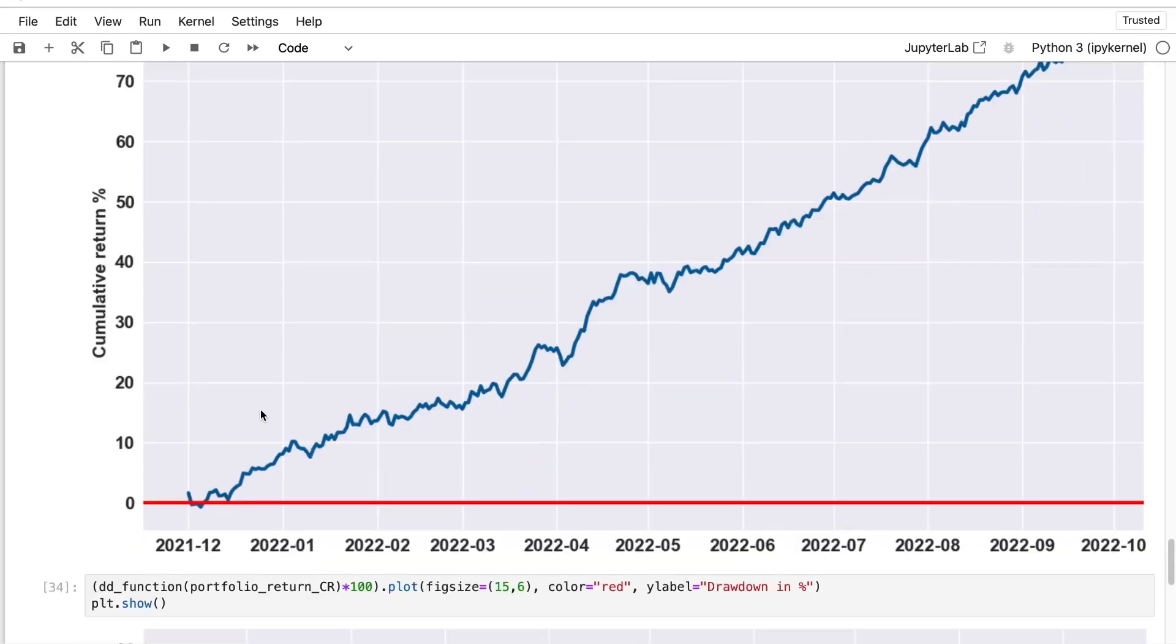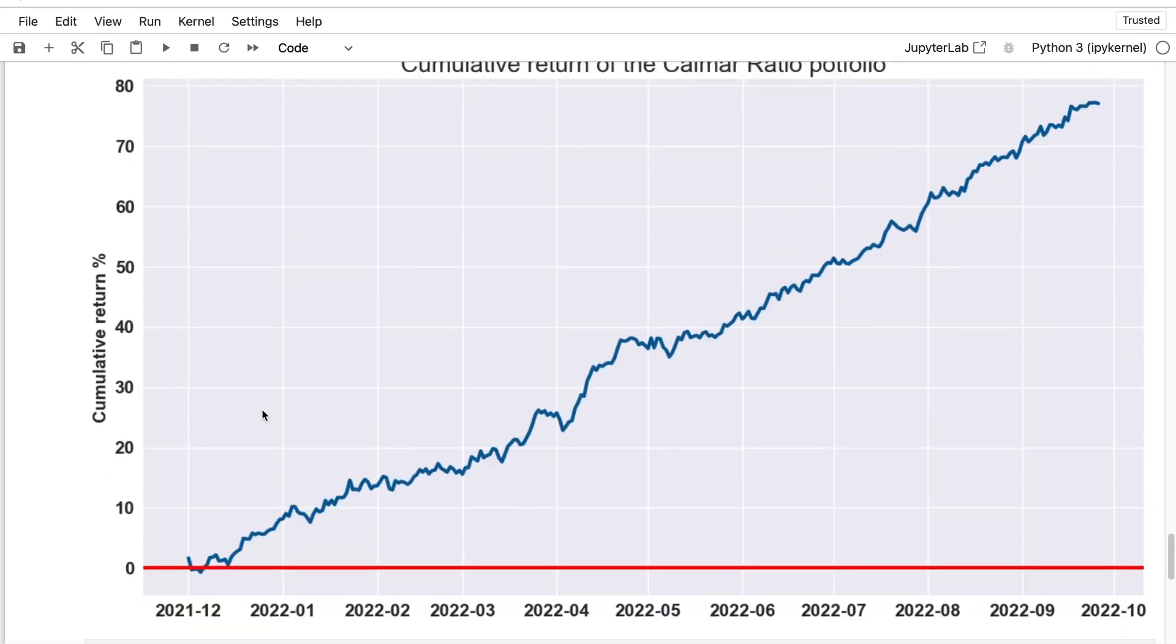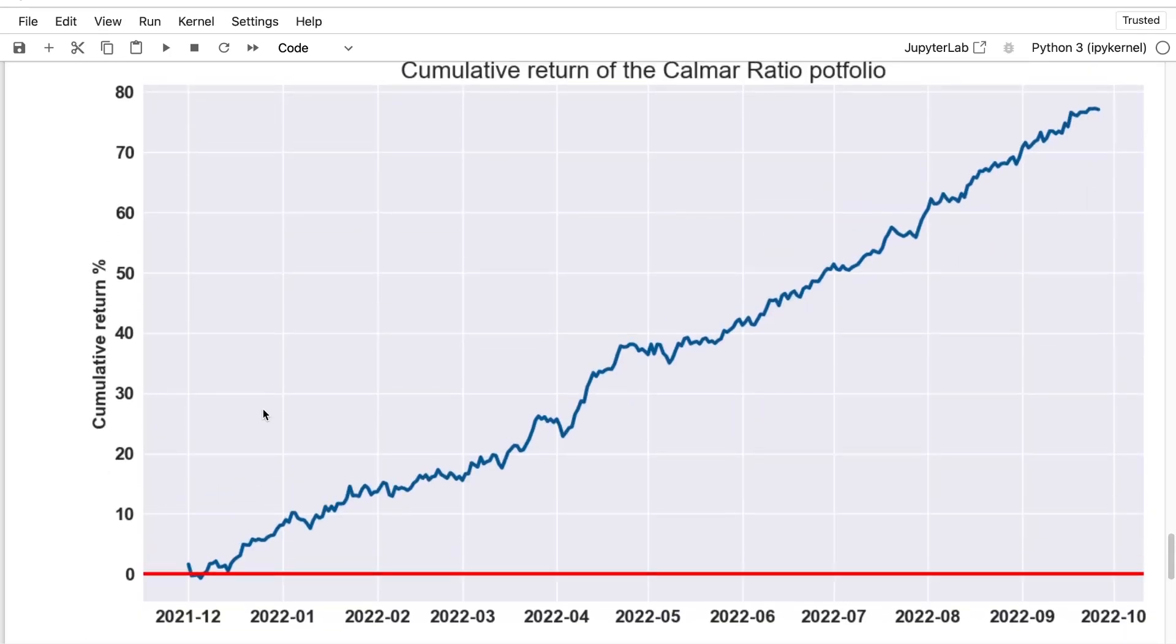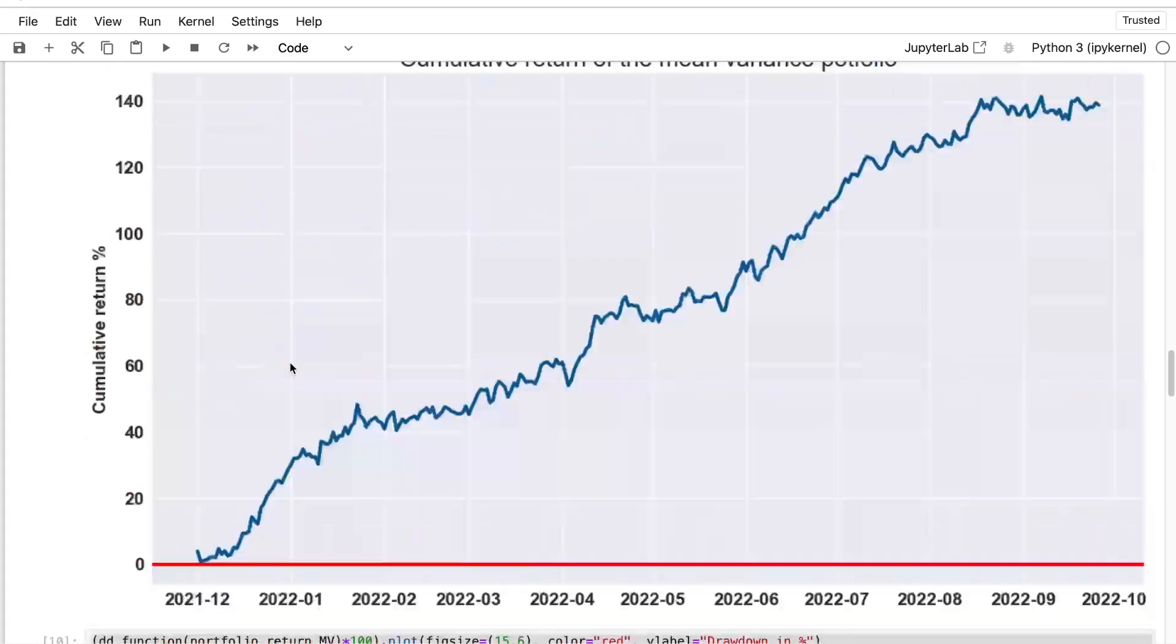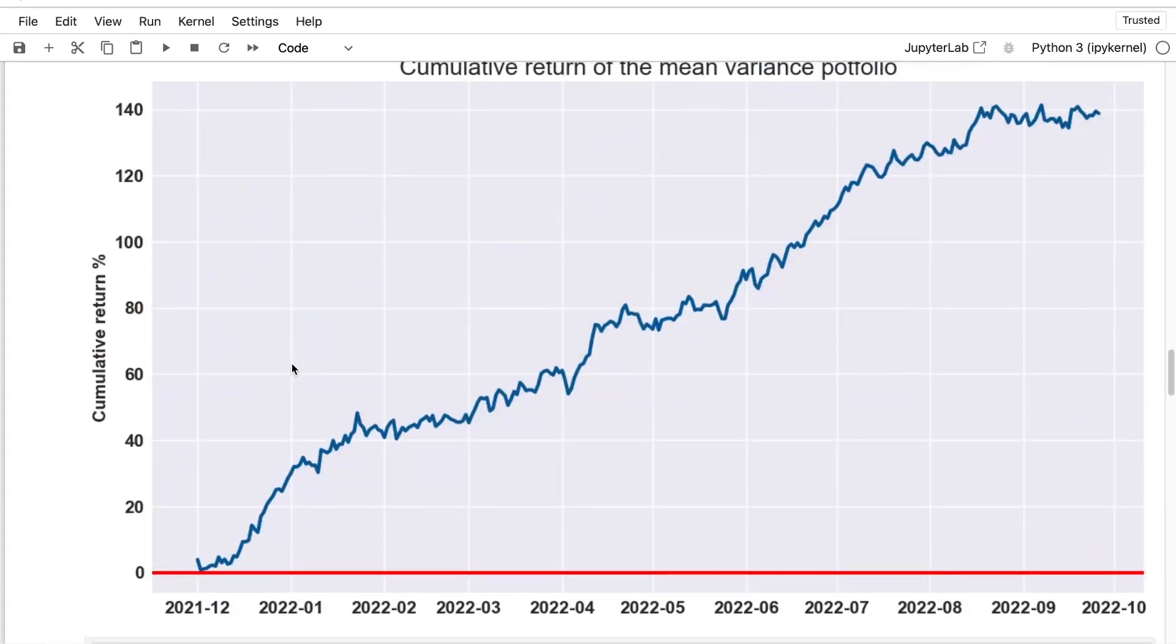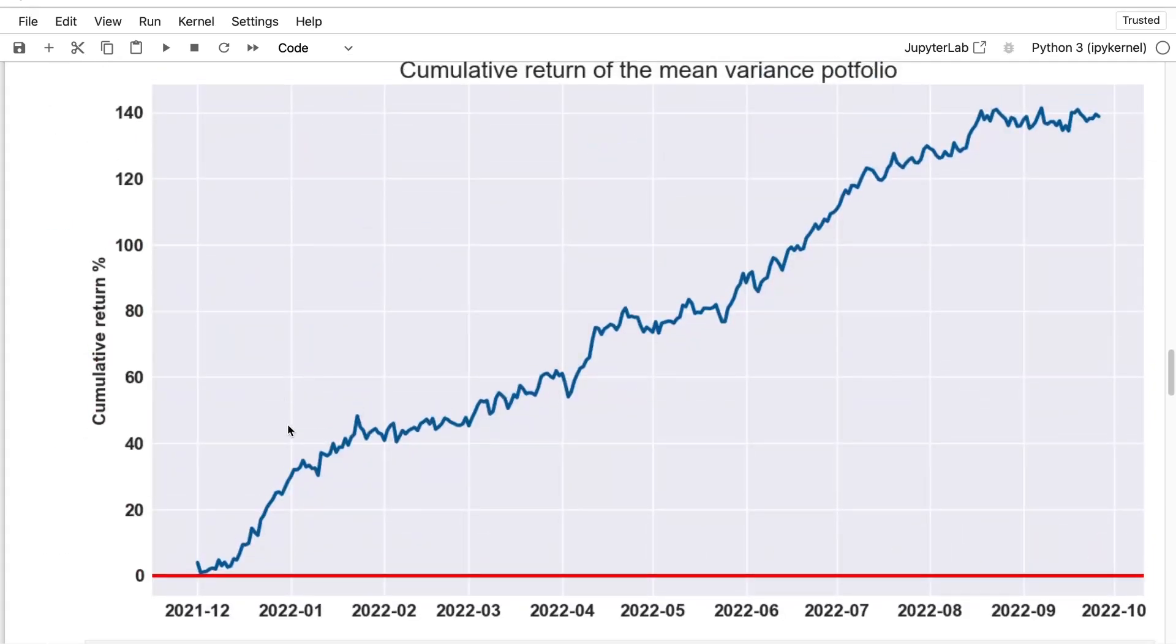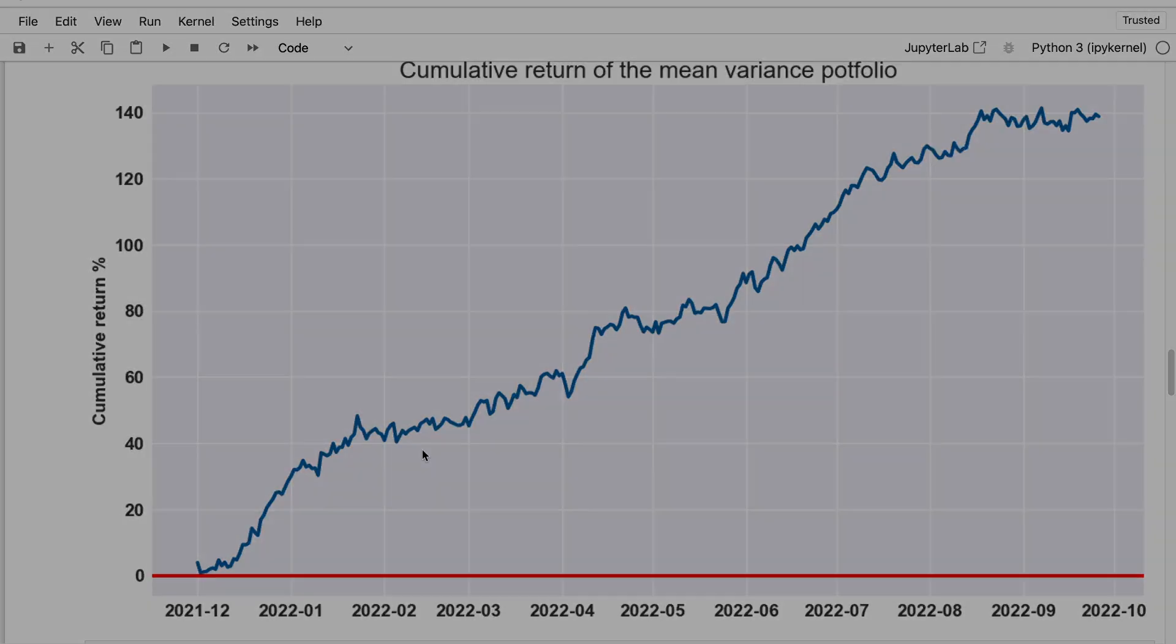And so now you can see the return of your Calmar Ratio portfolio. It is lower in terms of return than the mean variance criterion, but as you can see, it is much more stable.